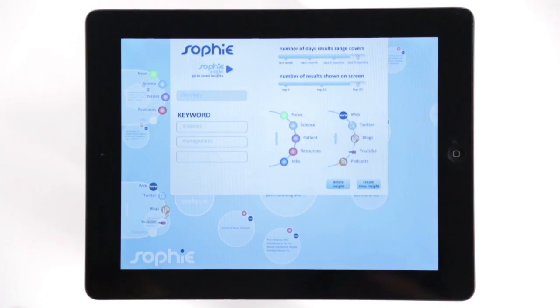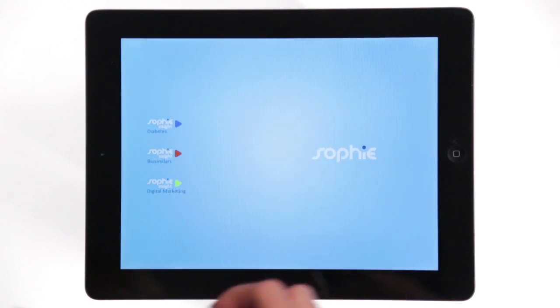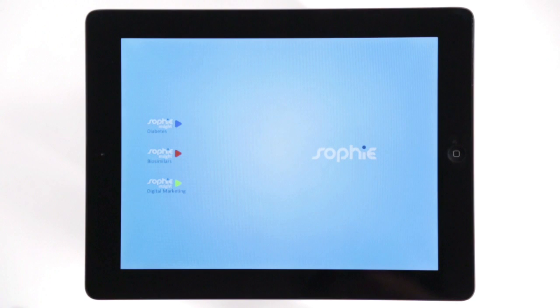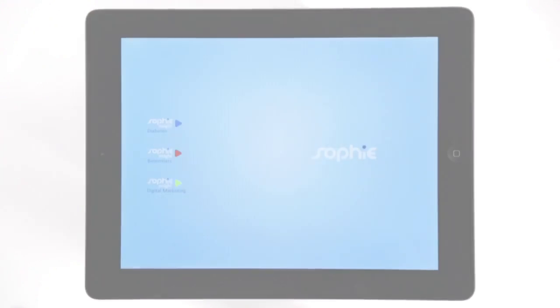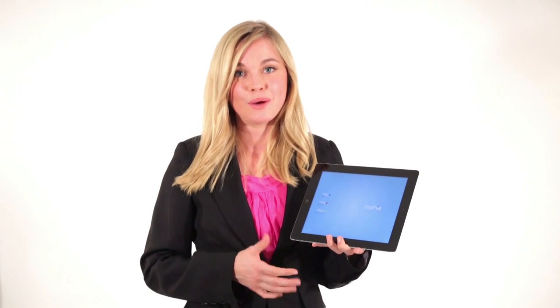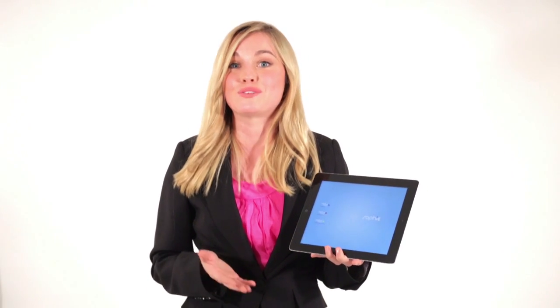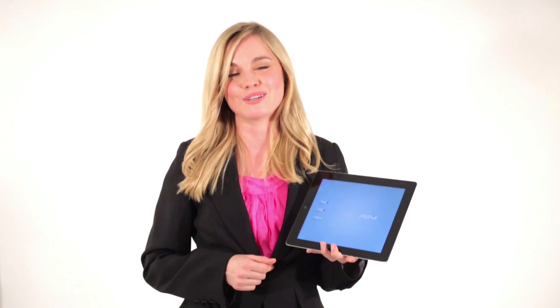From the configure panel, you can also delete an insight and navigate to the saved insights screen. And that's all there is to it. SOPHIE is your personal intelligence tool to increase your productivity and give you an edge to be ahead of the game. We hope you enjoy using the app — please feel free to give us your feedback and pass it on to your colleagues.